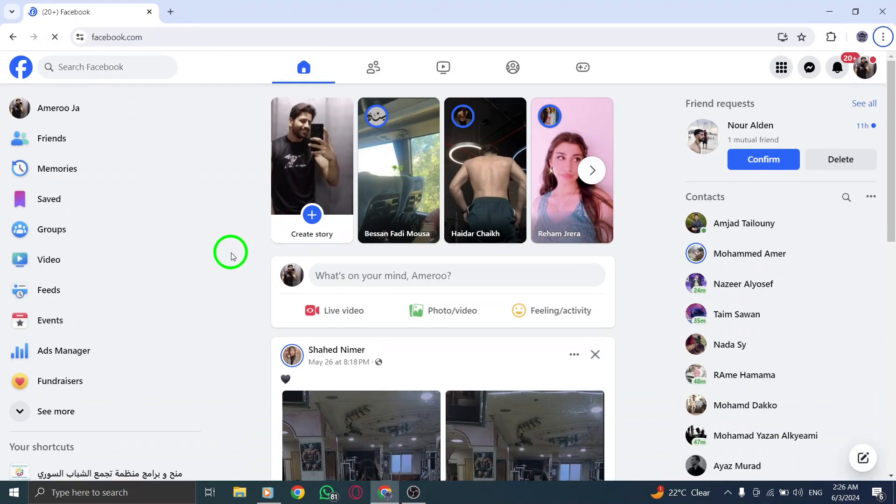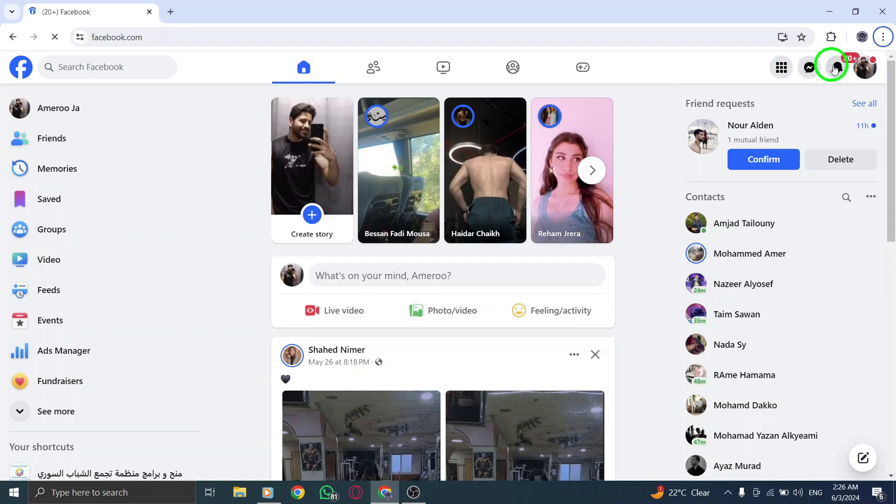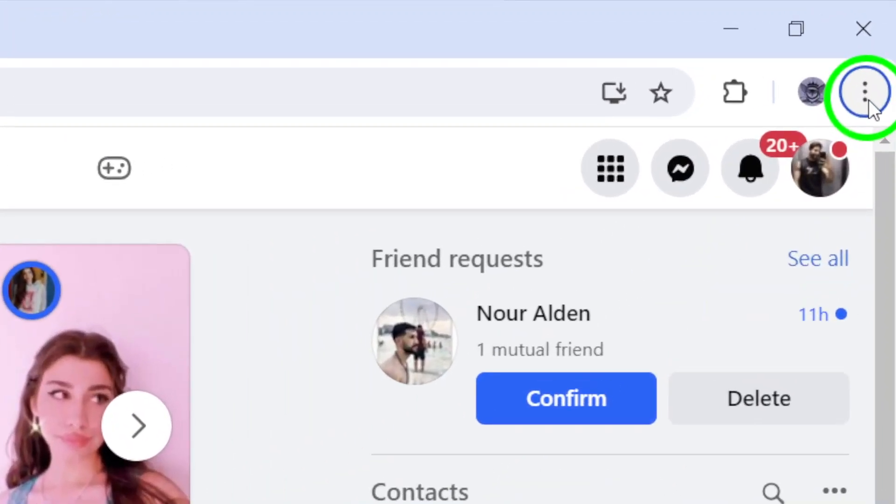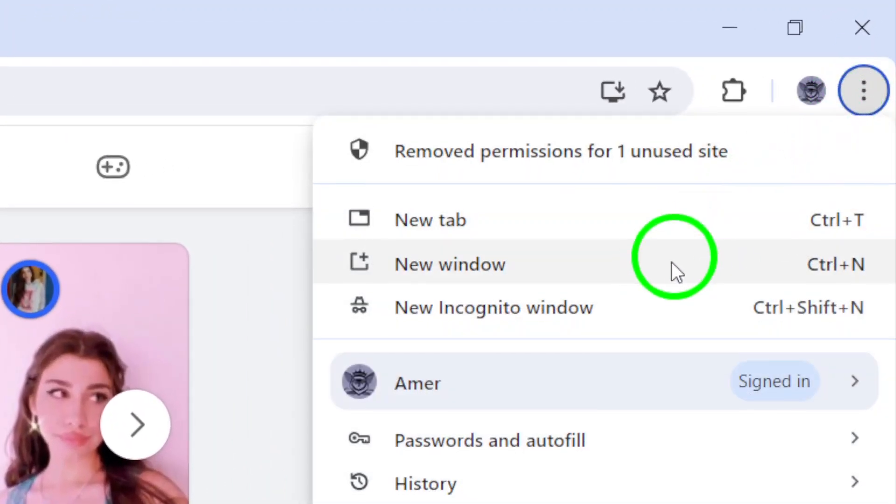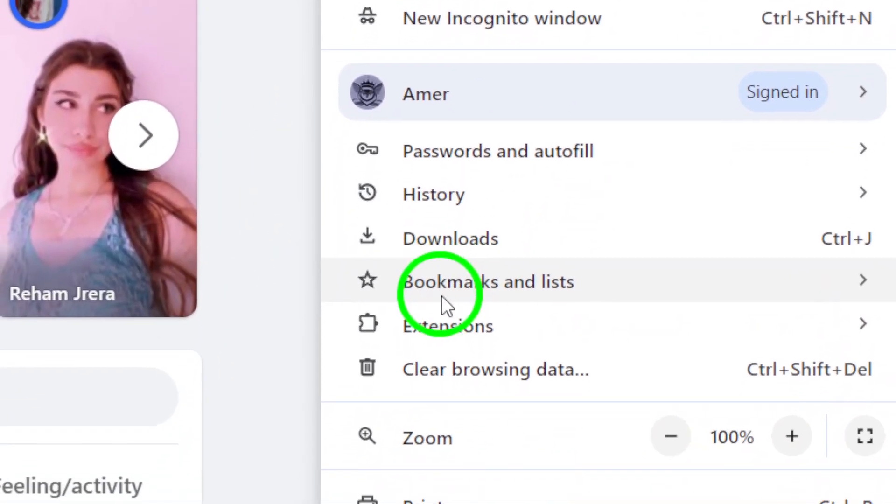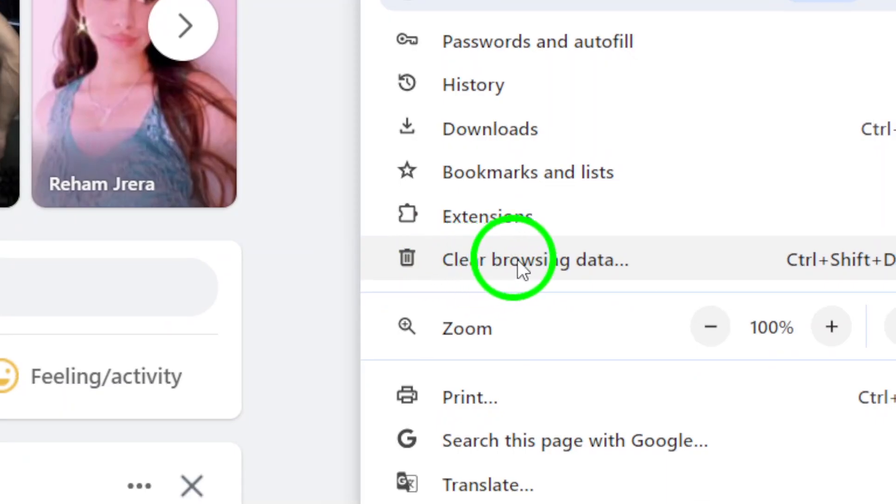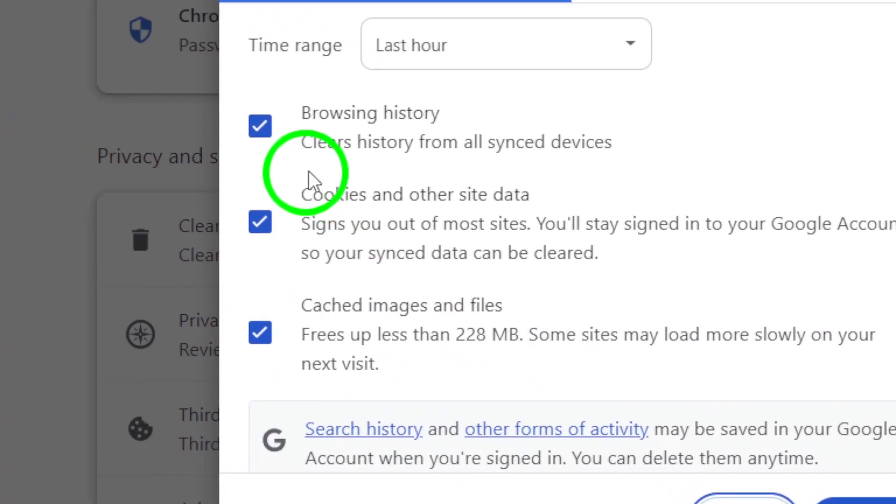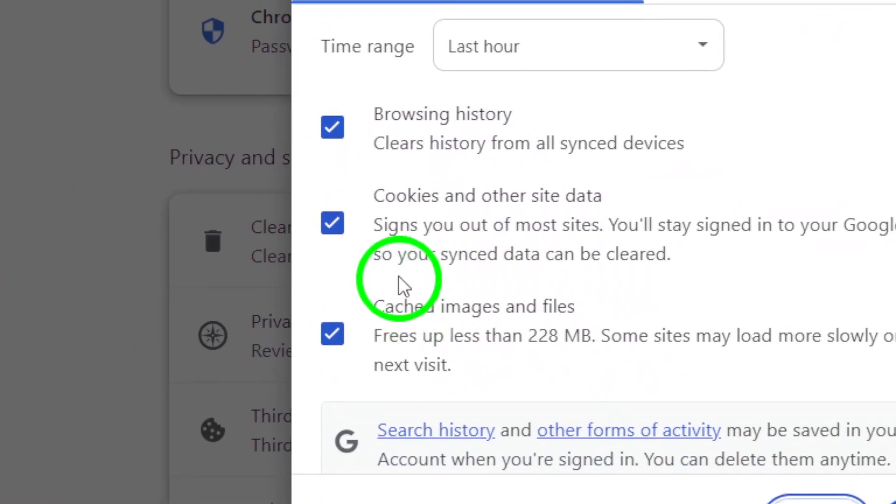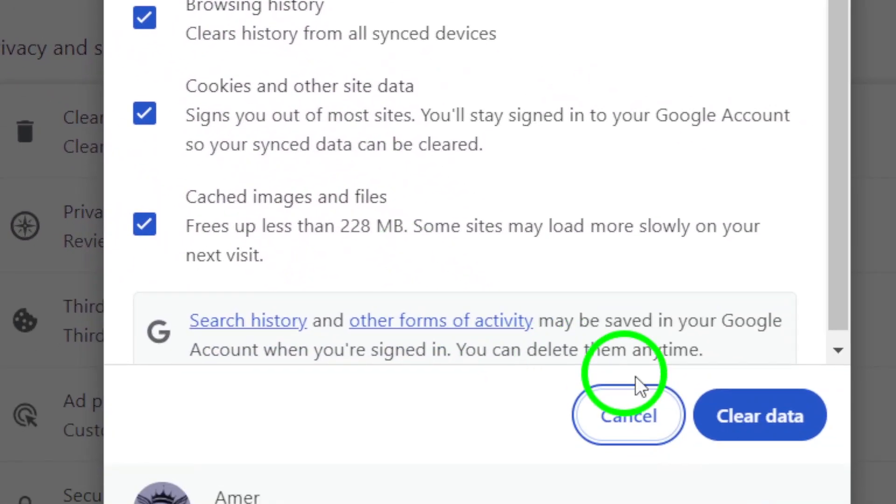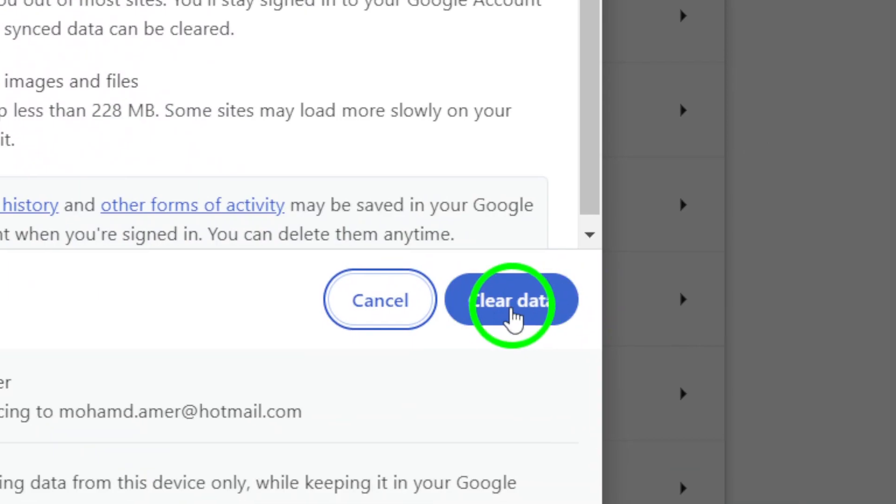Next, clearing your browser cache and cookies can help. Visit your browser's support website for specific instructions on how to clear the cache and cookies. This can improve the performance of your browser and potentially fix any connection problems.